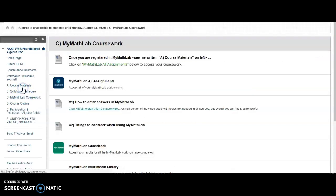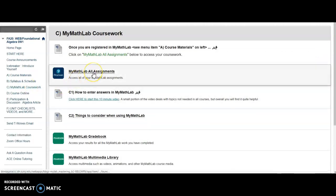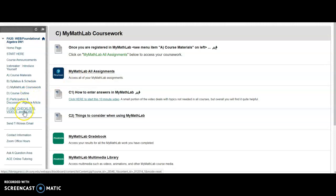So Menu Item C is where you will do all of your coursework. After you register once, you don't need to visit A again. So go to Menu Item C, click on MyMathLab All Assignments, and as we have seen, you'll see a list of all the assignments due.